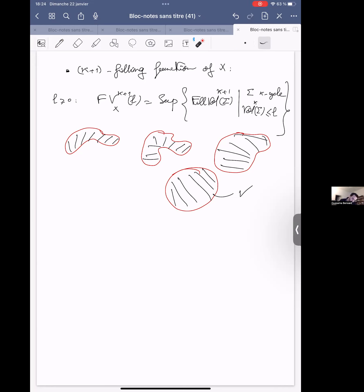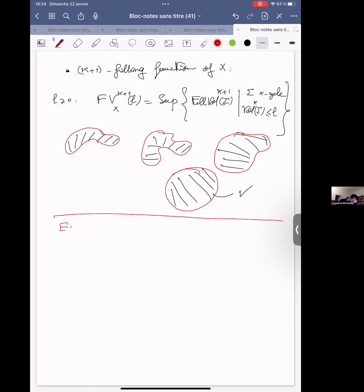These fill-in functions are quasi-isometry invariants of the space. So if X is quasi-isometric to Y, they have the same fill-in function up to some equivalence relation — but it detects the degree if it's a polynomial. For example, if X is R^n, for any degree k between 2 and n, the fill-in function of the Euclidean space is L^(k/(k-1)). This was proved by Federer and Fleming in the 60s.